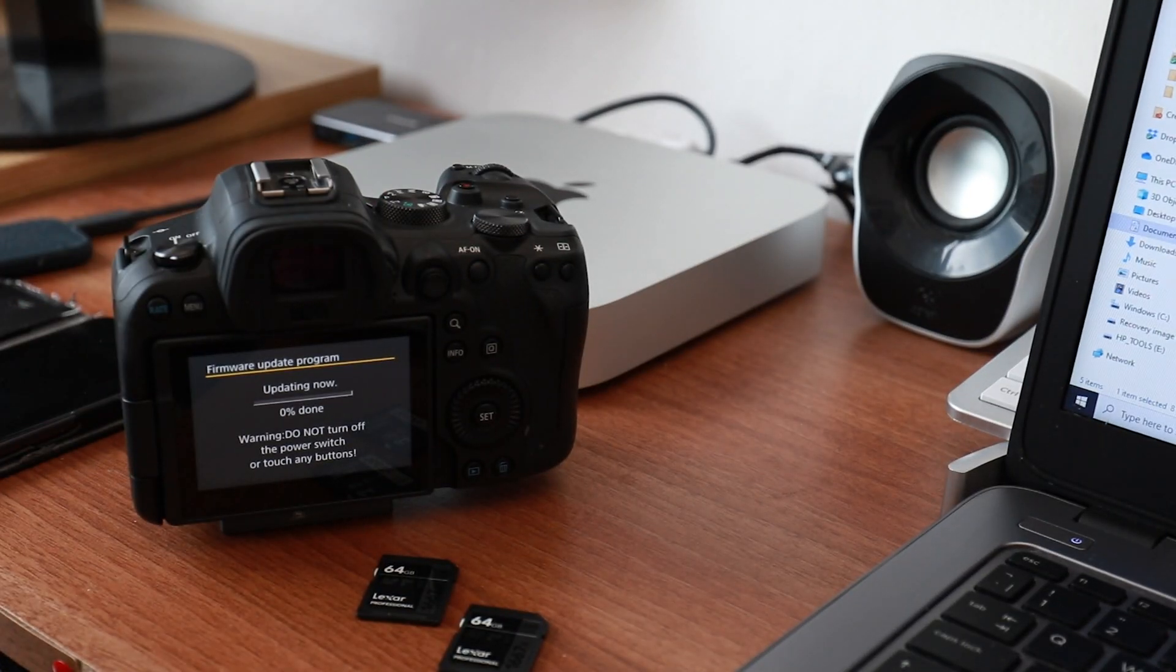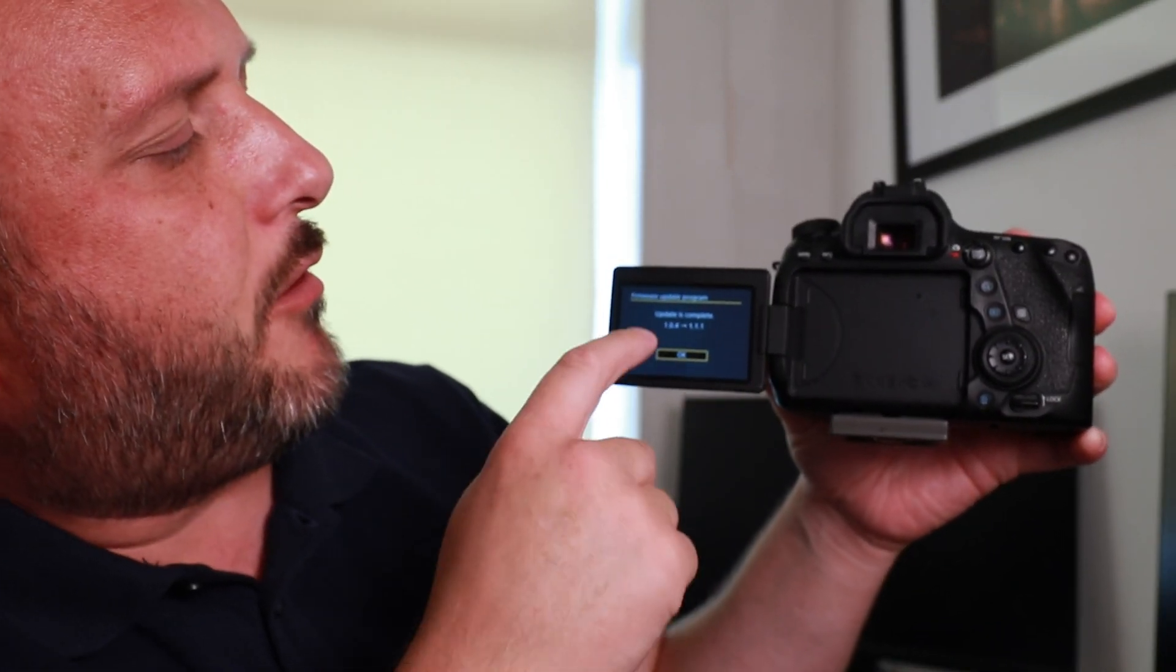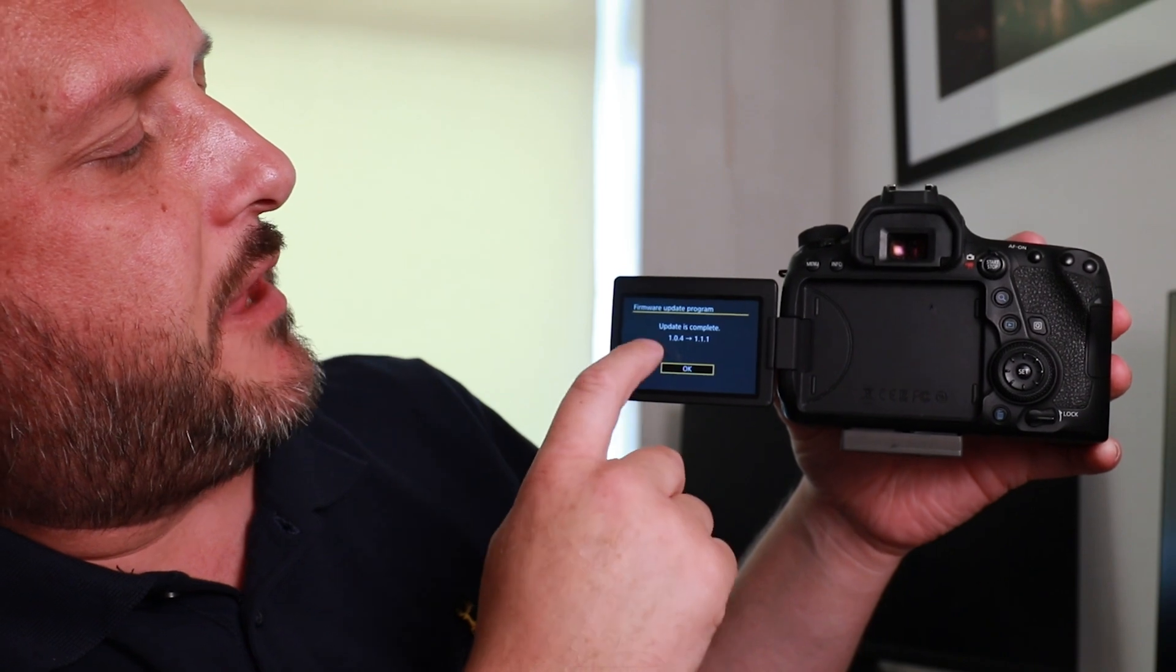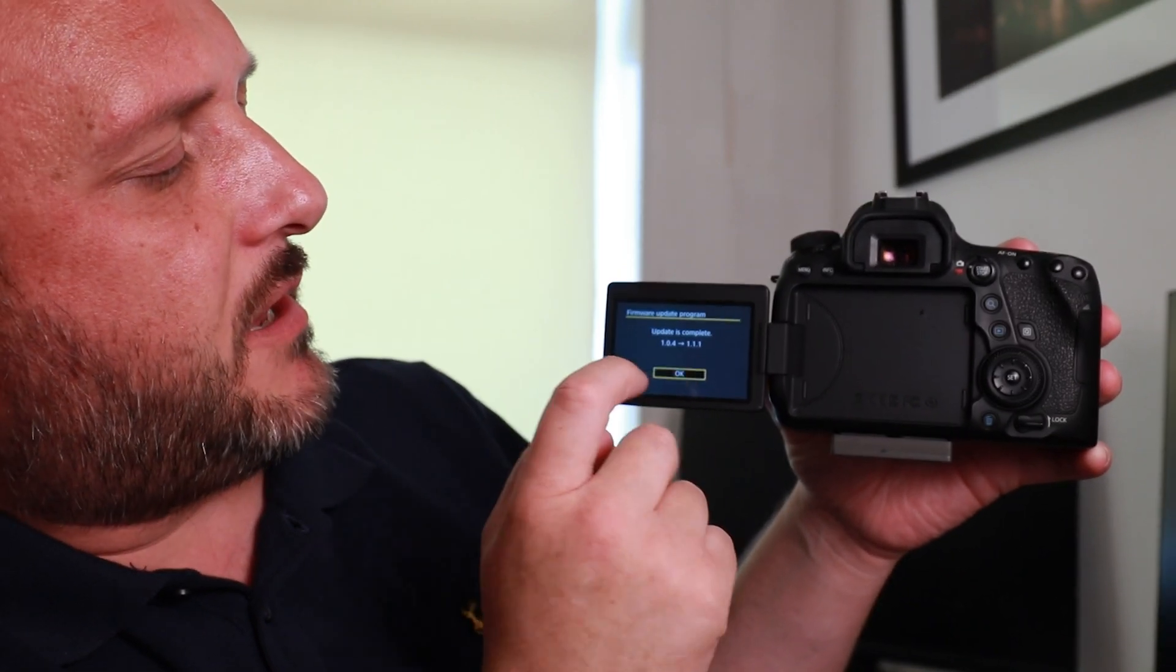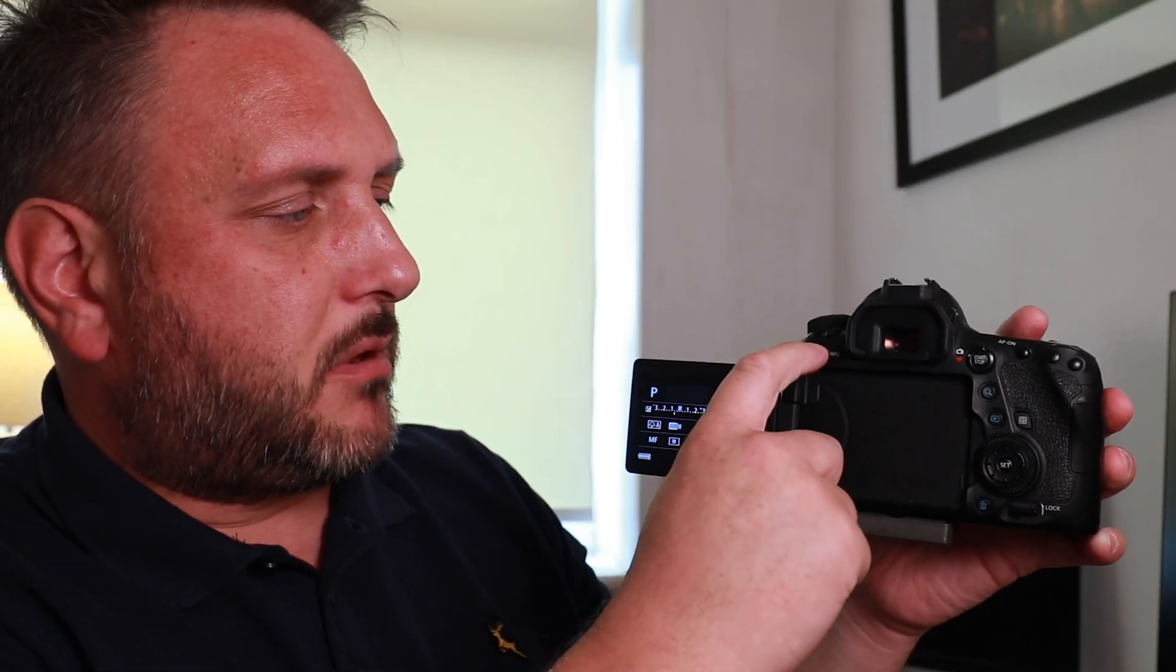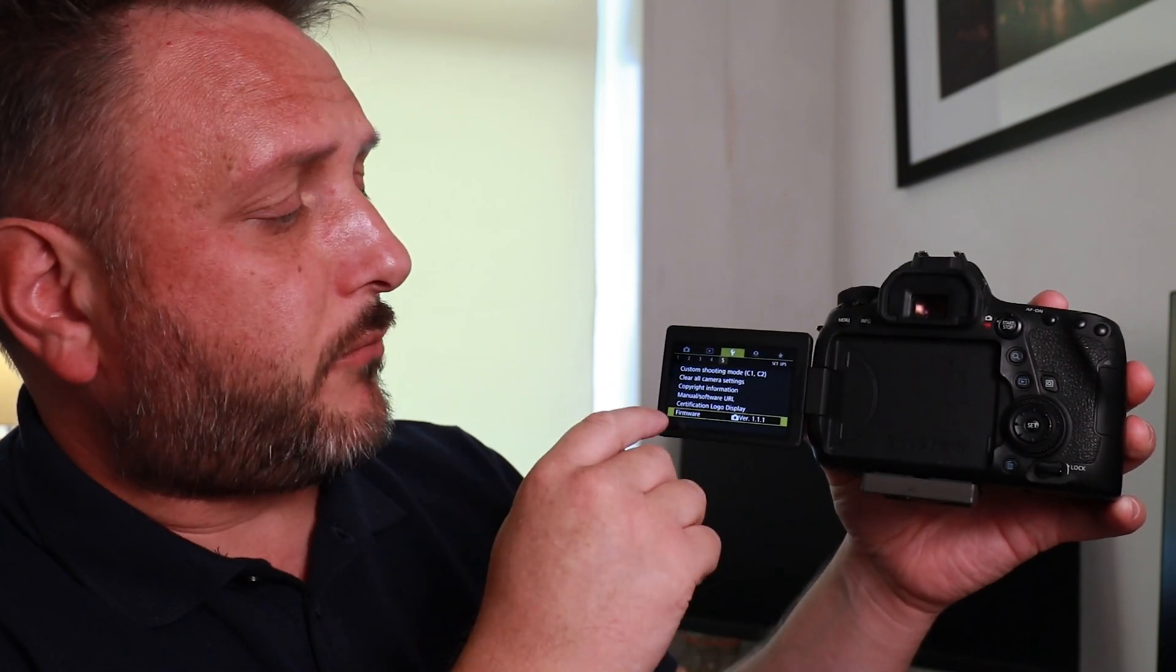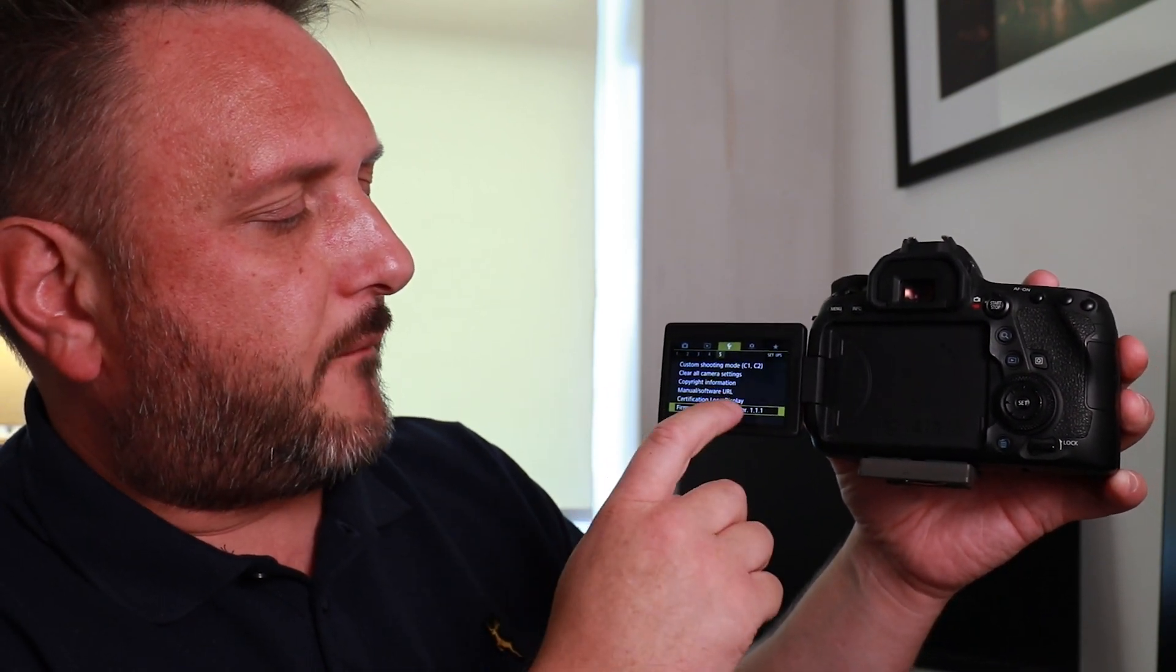When you are done and you move from 99% through to update is complete, it will tell you there. We're just going to click OK and it's going to close down that firmware update program. You'll find yourself back in your quick menu. Click on menu and just check the firmware - does that match firmware version 1.1.1? That matches the update. We are good to go.